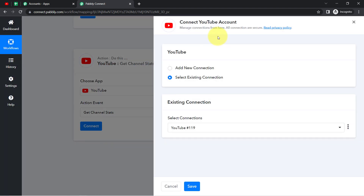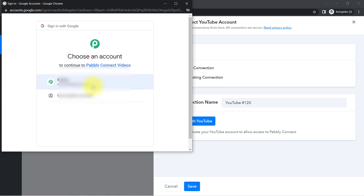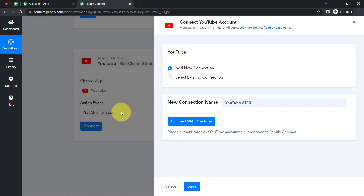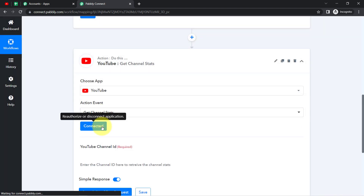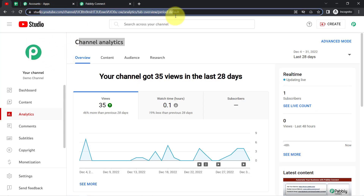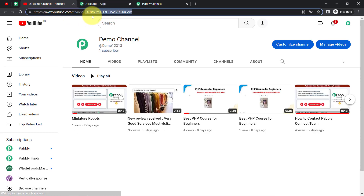Now I am going to connect my YouTube channel with Pabbly Connect to capture the channel stats. Click on Add a New Connection, then Connect with YouTube, and provide access to your YouTube channel. Pabbly Connect is 100% safe — your data is 100% safe. Click Continue and the authorization will be successful. After the connection it will ask for your YouTube Channel ID, which you can find at the end of the channel URL.